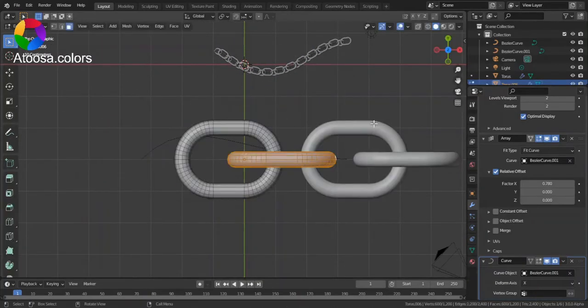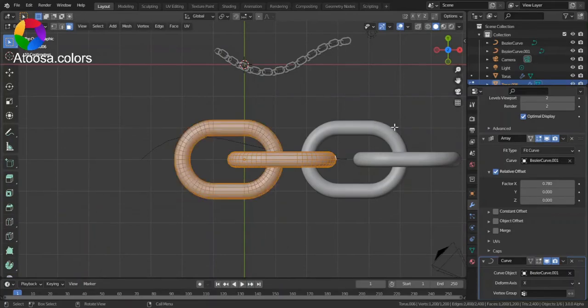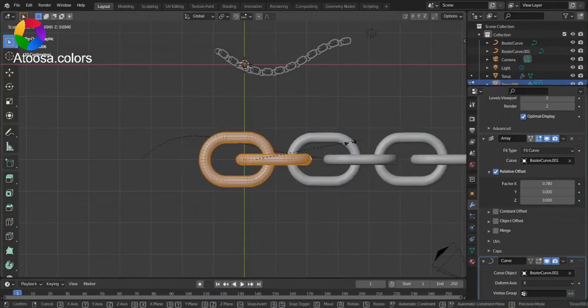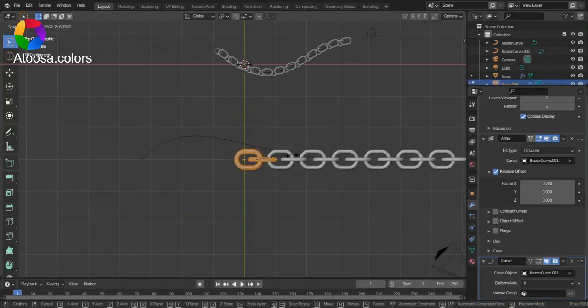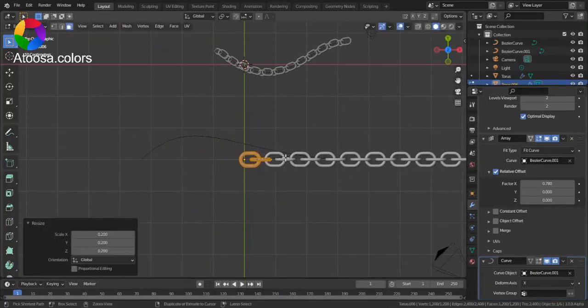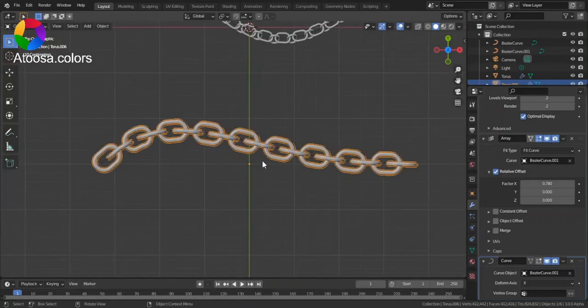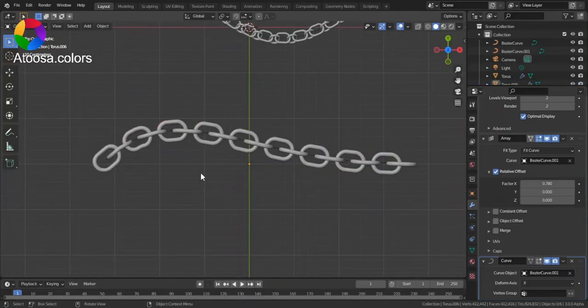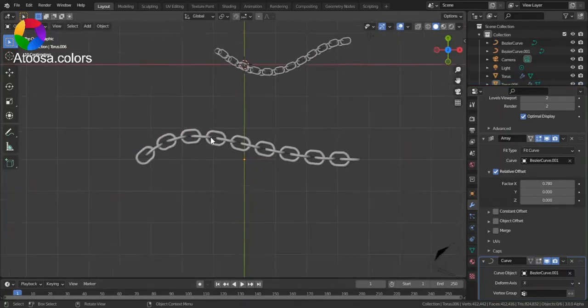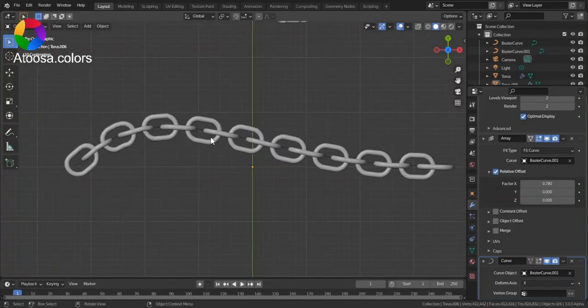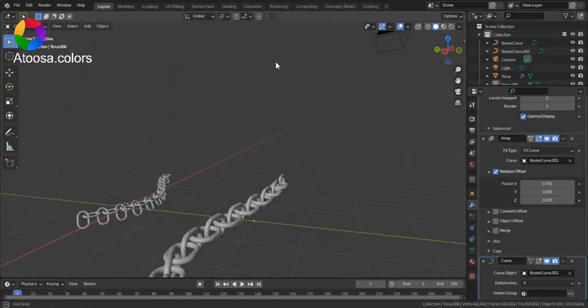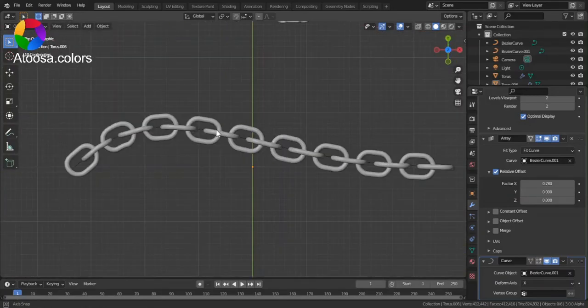Move it and scale it in edit mode. And this is how you can array objects on curves in Blender. Thanks for watching, goodbye!